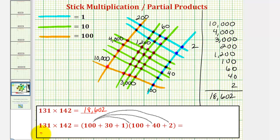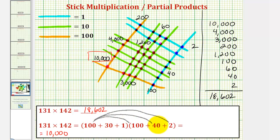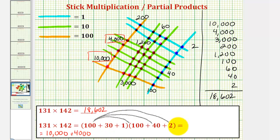So we'd have 100 times 100 plus 100 times 40 plus 100 times 2 for our first distribution. 100 times 100 is 10,000, which we see here in our stick multiplication. Then 100 times 40 is 4,000, which we see here. And 100 times 2 is 200, which we see here.